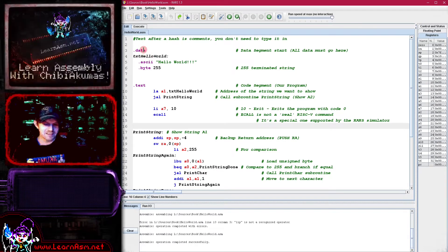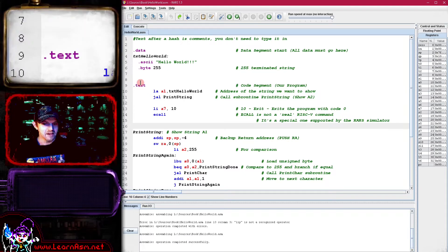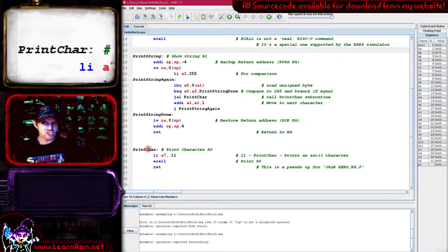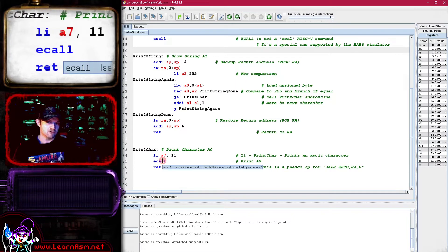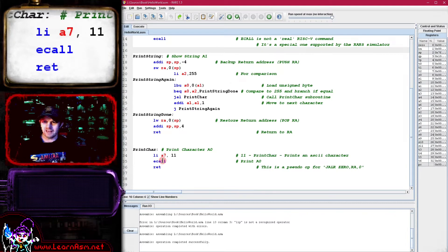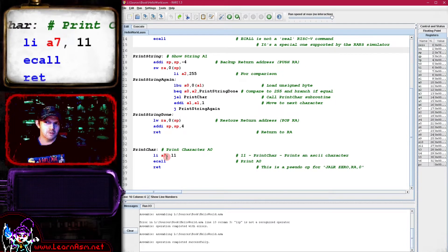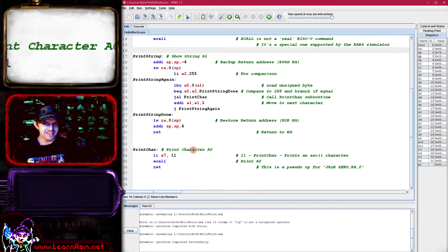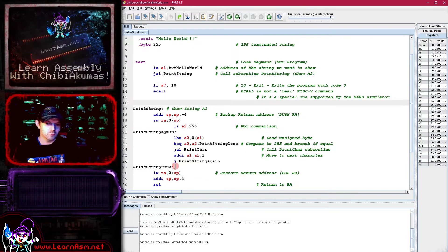Our text data is in the data segment; our code is in the text segment — that's the normal way for these assemblers to work. The key to our program today is the print_char routine, which shows a character to the screen. We use something known as an ecall — these are functions built into the RARS simulator. The ecall command is defined in the RARS syntax but won't exist on a normal processor. To use ecall, we load a function number into register a7: loading function 11 into a7 means ecall will print whatever is in a0 to the screen.